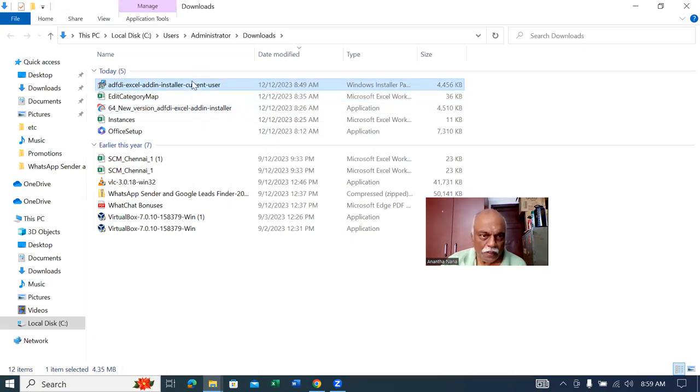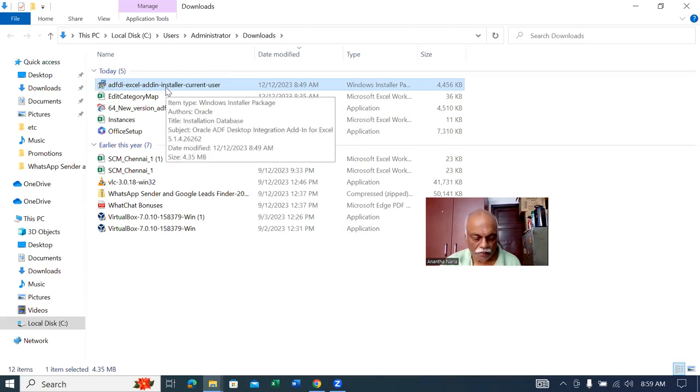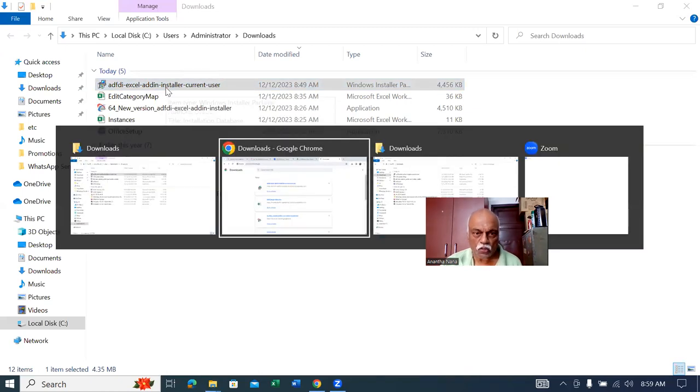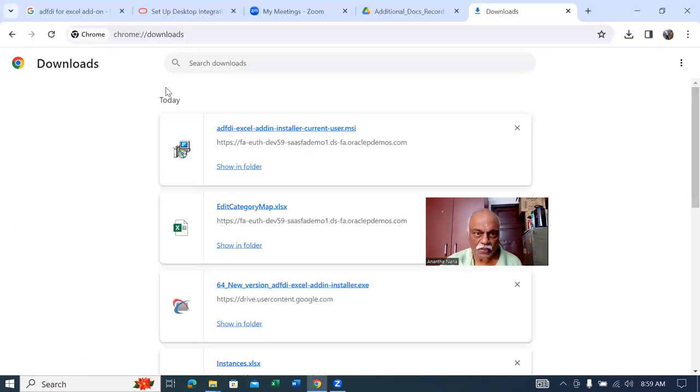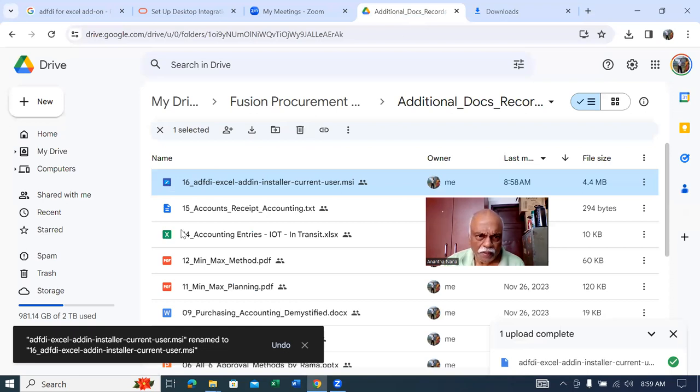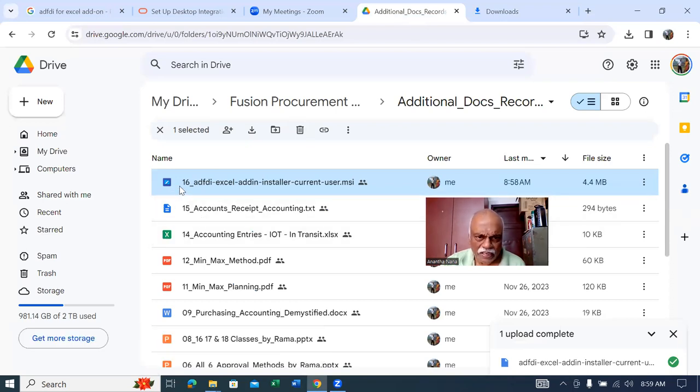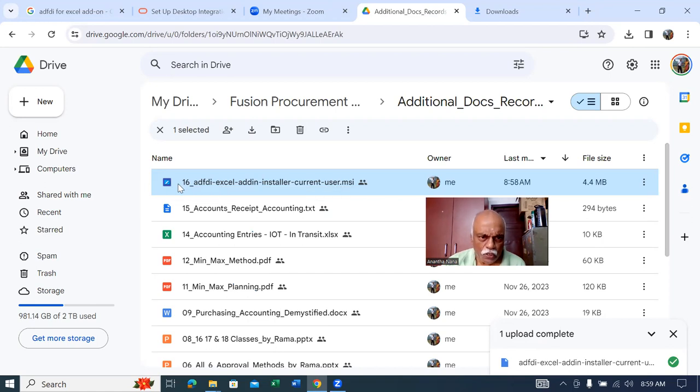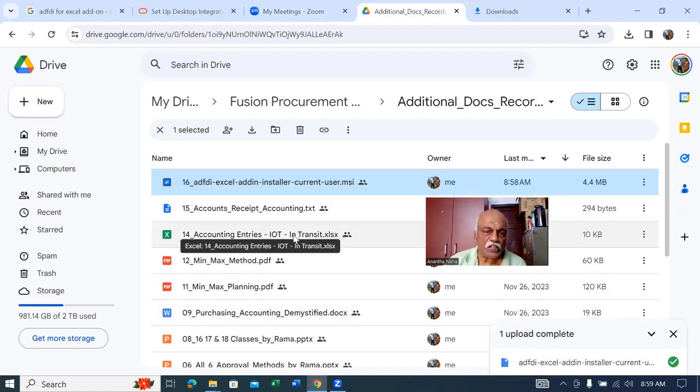I don't know if it's going to ask for you or not. I've already attached this file in this location. The additional docs file is also attached. If you go to the additional docs folder, I've attached the ADF file there.